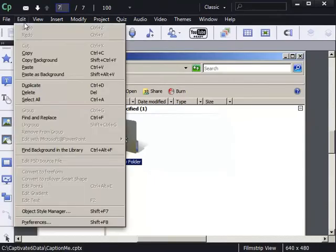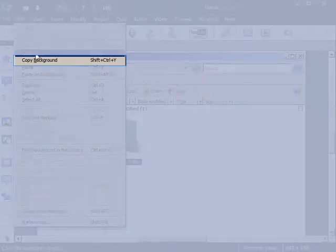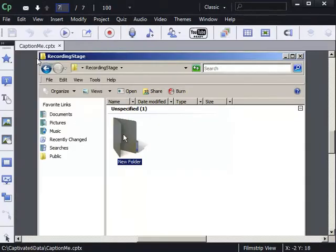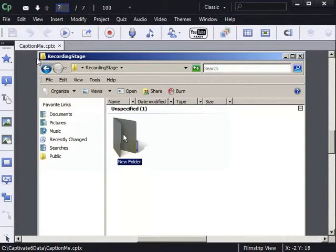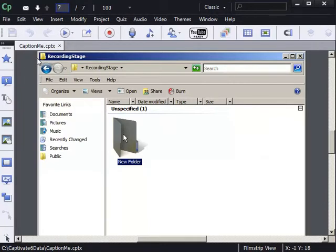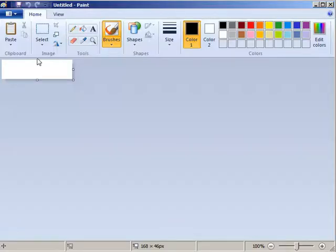I'm going to go to my Edit menu, I'm going to choose Copy Background. I'm going to switch to Microsoft Paint. I'm going to paste the background into Paint.